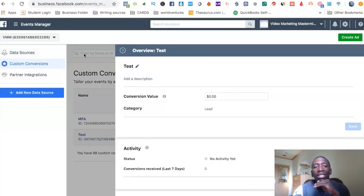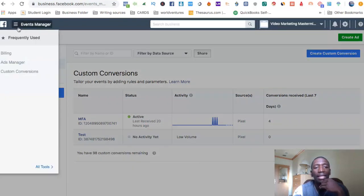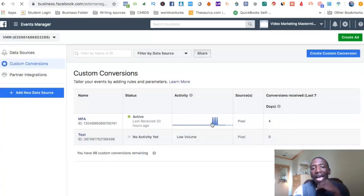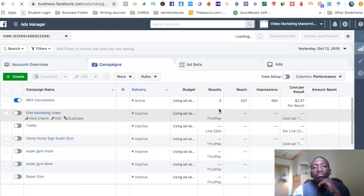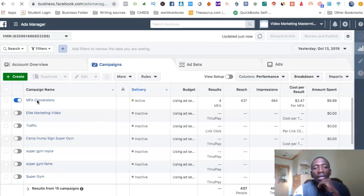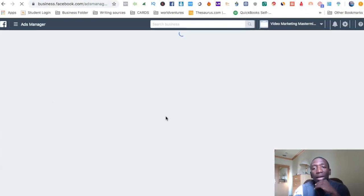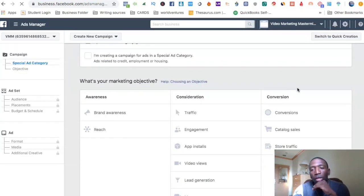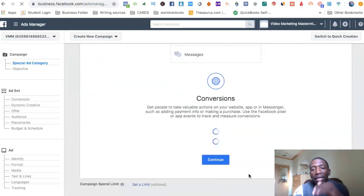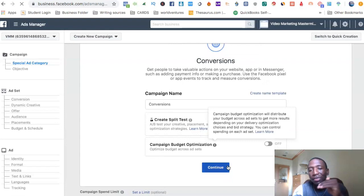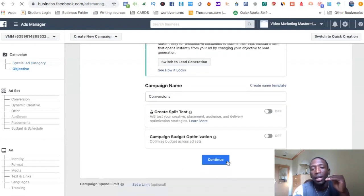Now anytime I go to set up a conversion ad, I'll go to Ads Manager. I already have a conversion ad running but I just want to show you what to click. Go over to the conversion tab, click on 'Conversion,' it'll pop down below, and you can name this whatever you want. Then hit continue.